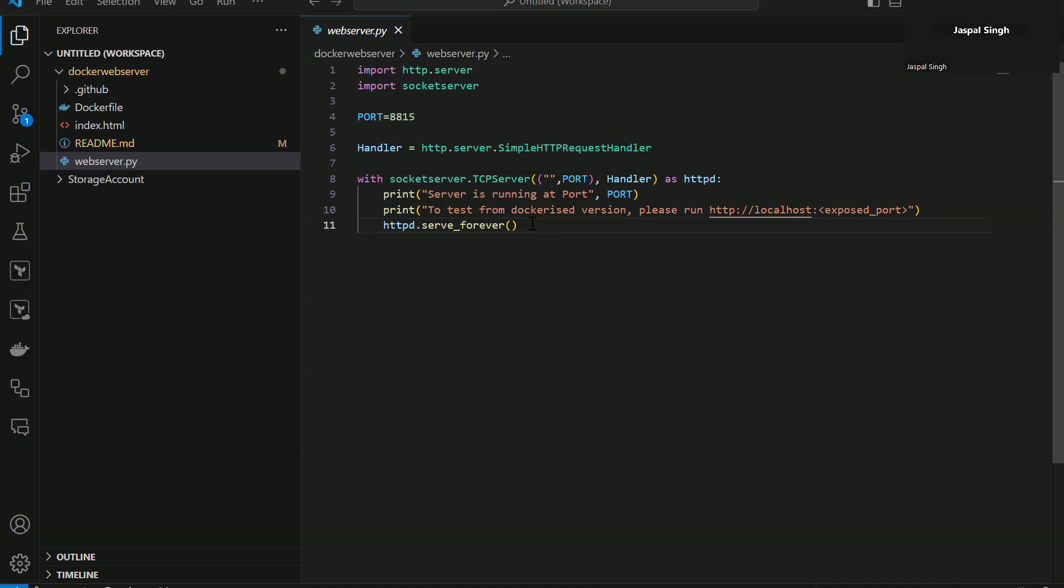So the first thing that I would like to show you is when you install GitHub Copilot, you also get GitHub Copilot chat with it. We will make use of both GitHub Copilot chat and the inline suggestions as well during the course of this video.